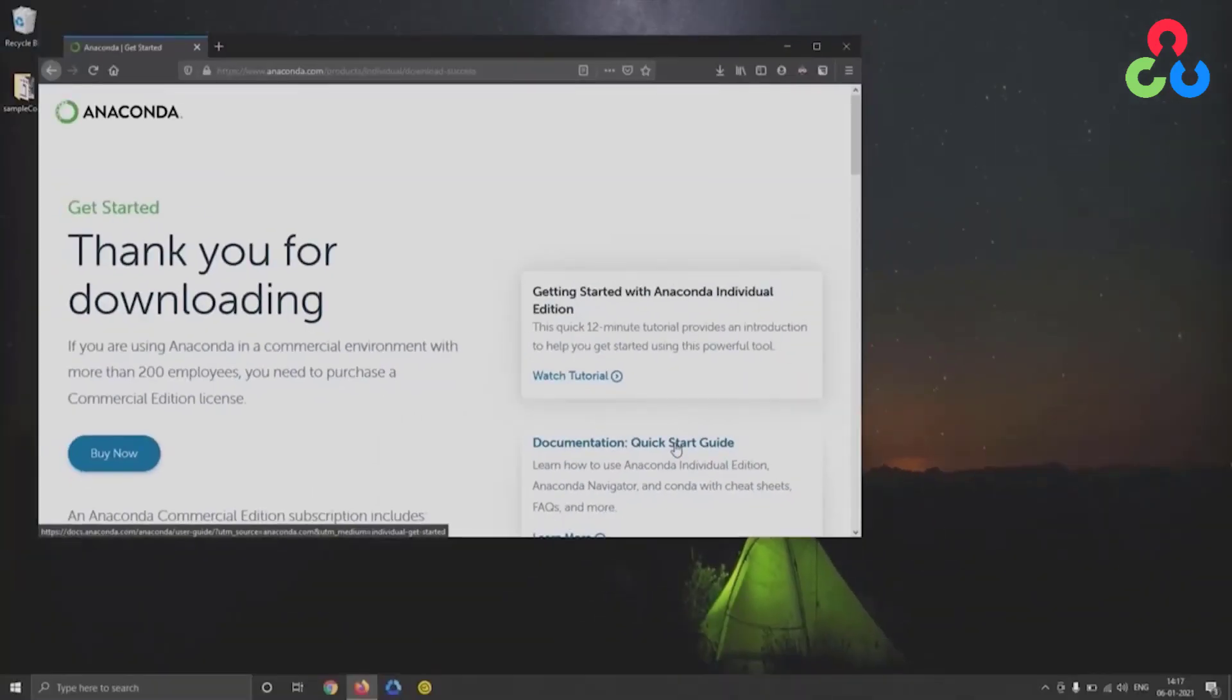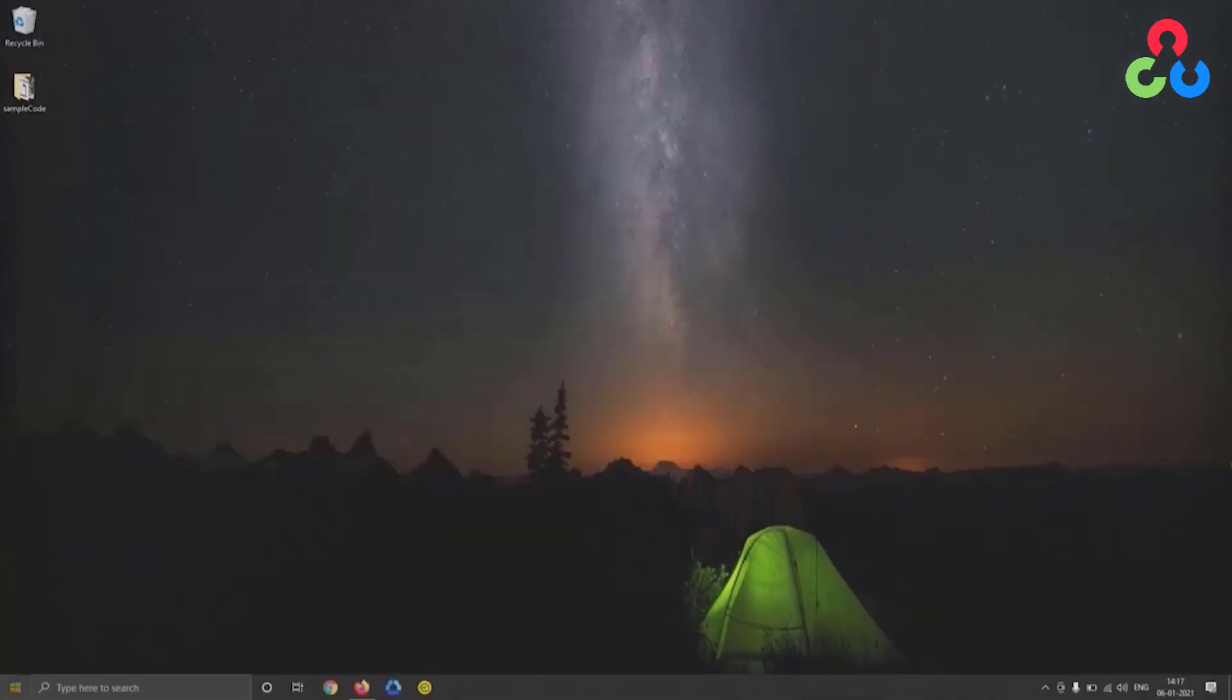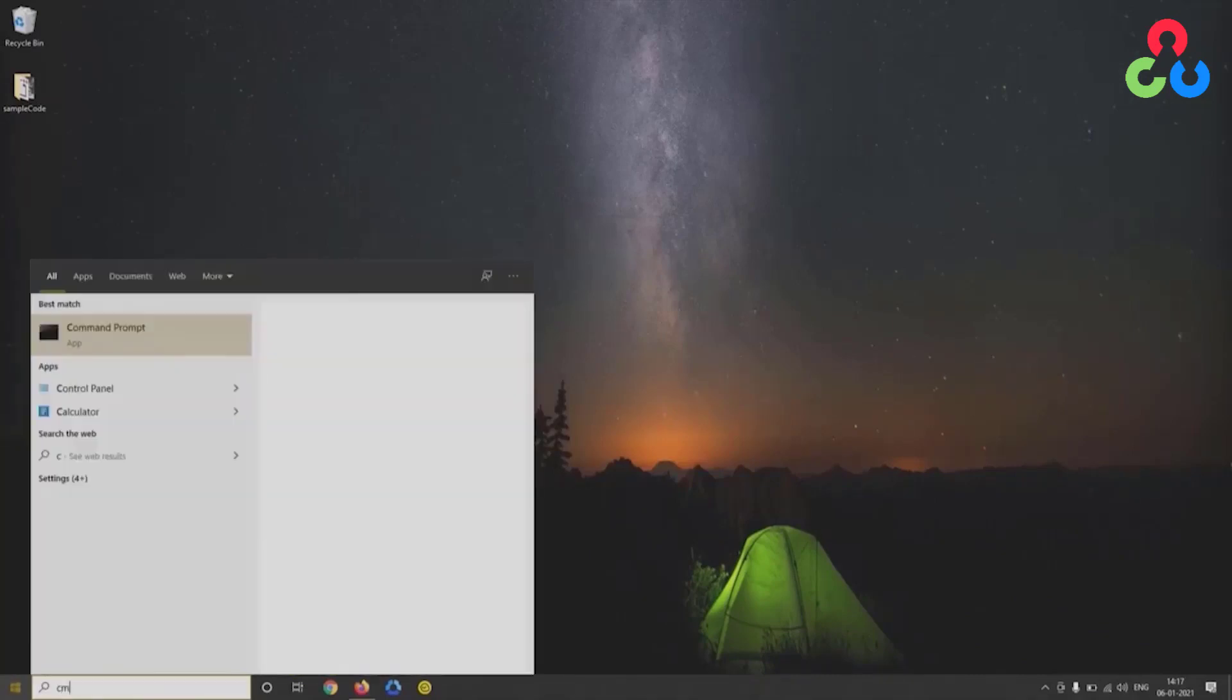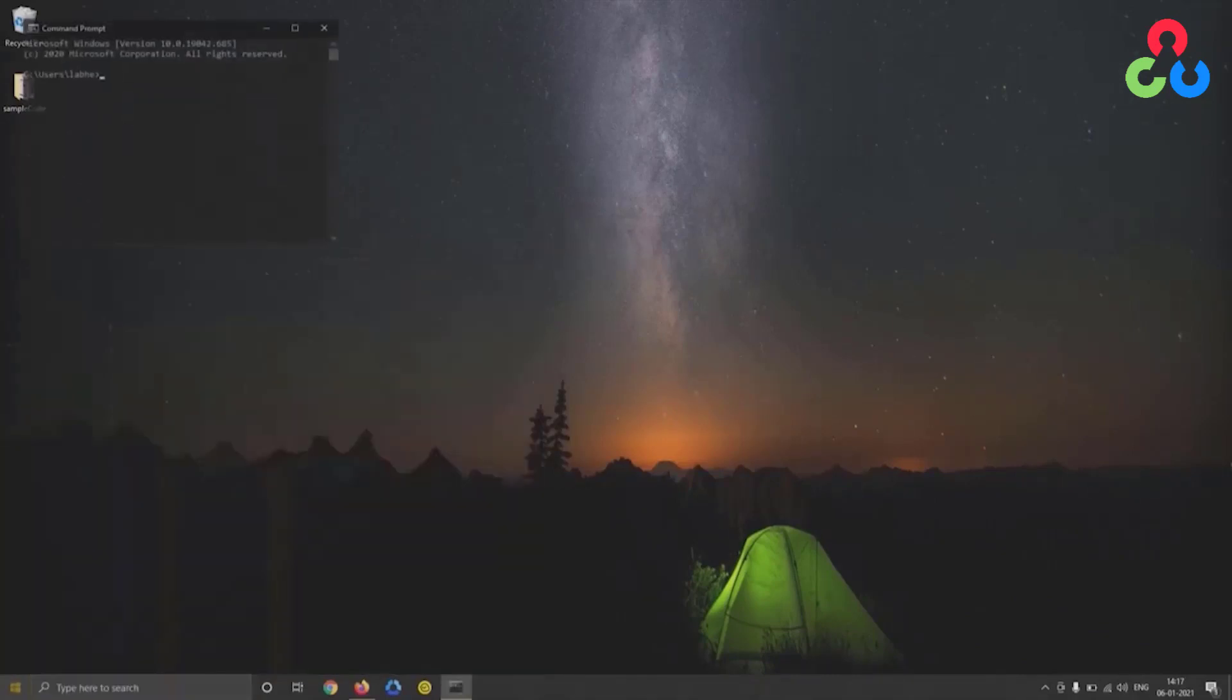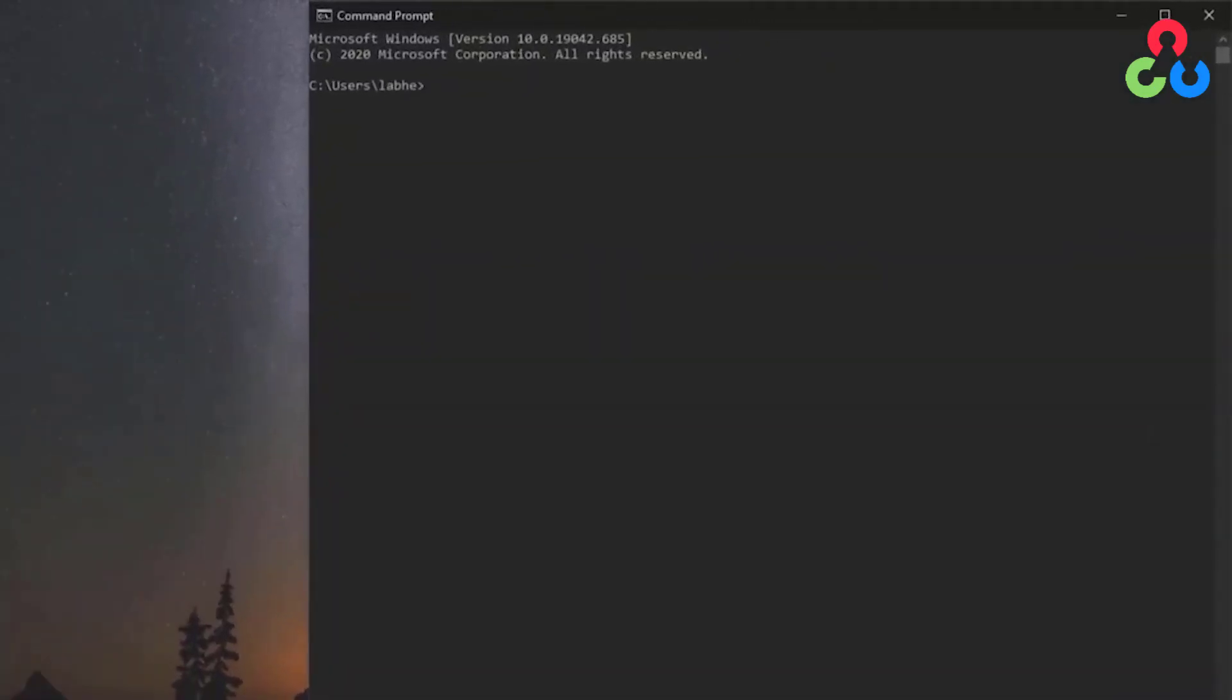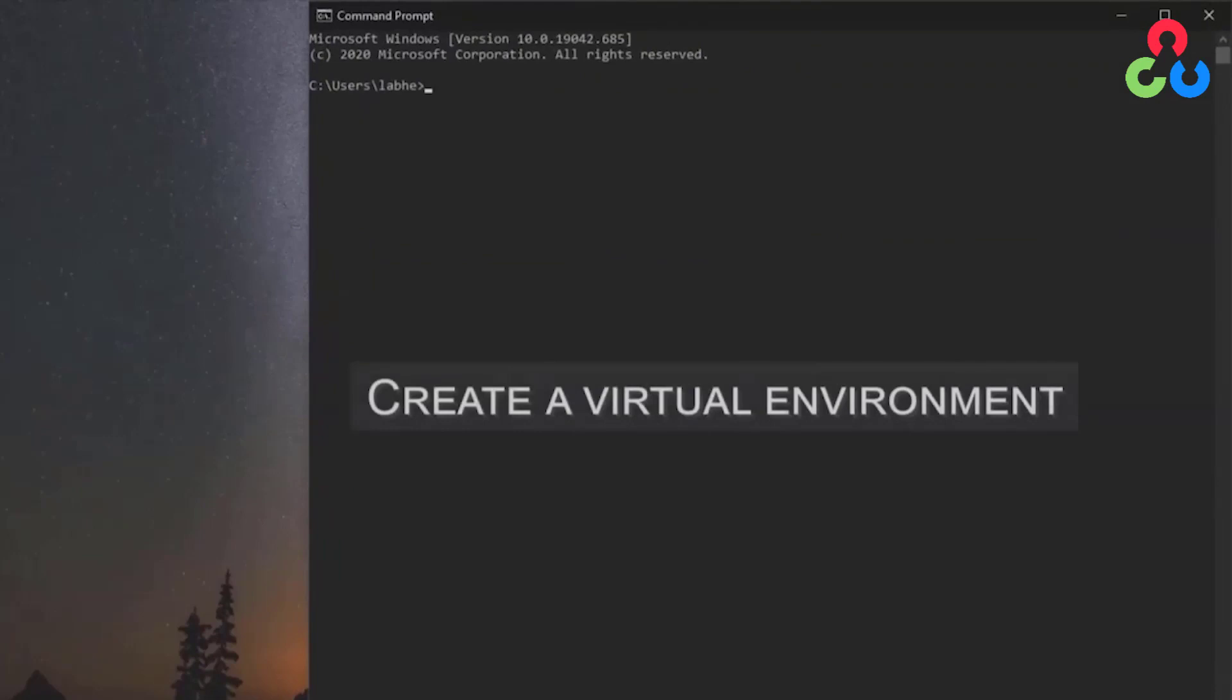Now at this point we're going to open up a command window and in this command prompt we're going to create a virtual environment and use that virtual environment to install OpenCV.